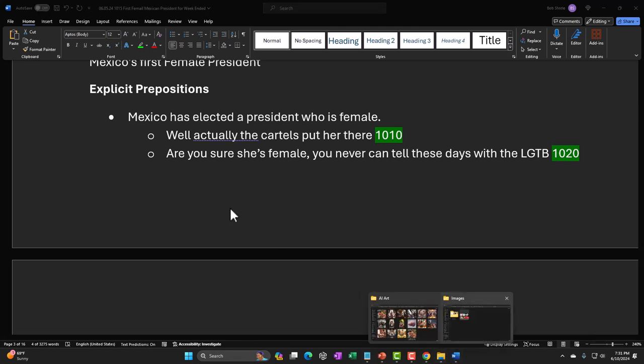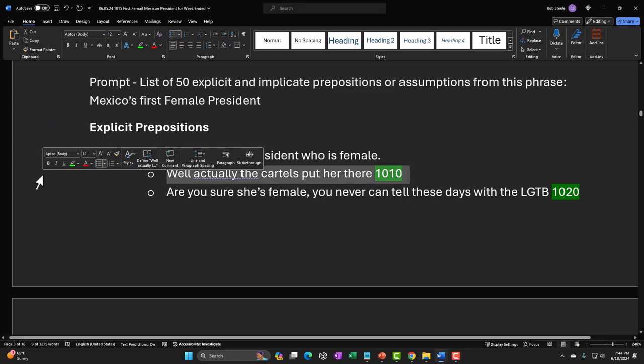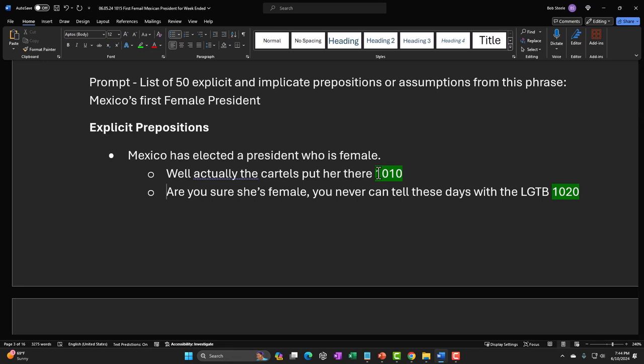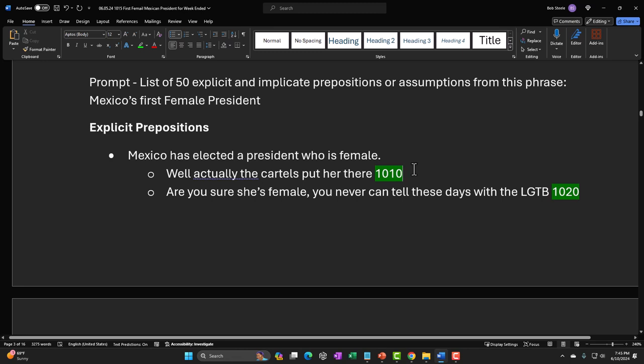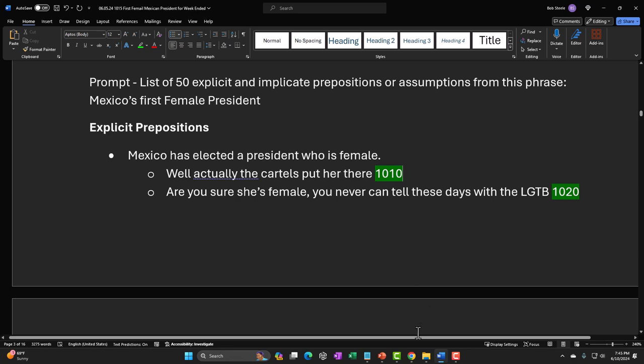If you ask permission, you can't do anything — so I ask forgiveness up front. If I simply use the headline as my setup — 'Mexico's first female president' — we have all kinds of implicit and explicit assumptions, such as Mexico has a democratic republic system, the people elected a president with a majority, and the president happened to be female. I can break one of those by implying it wasn't a fair election — say, the cartels put her there. That might not be funny on its own, but if you add an image, it becomes much clearer and often much funnier.